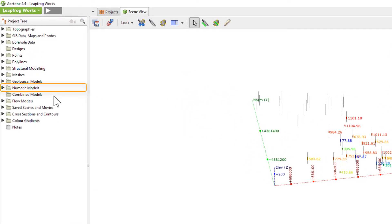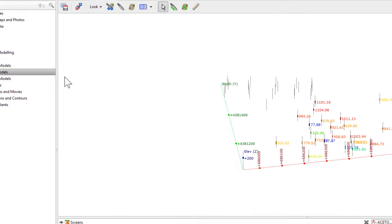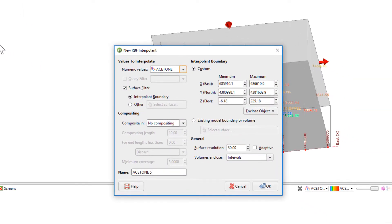To model the acetone contamination we see here, I'll right-click on the Numeric Models folder and select New RBF Interpolant. There are a couple of options in the first window that need to be specified to create the first-pass model.